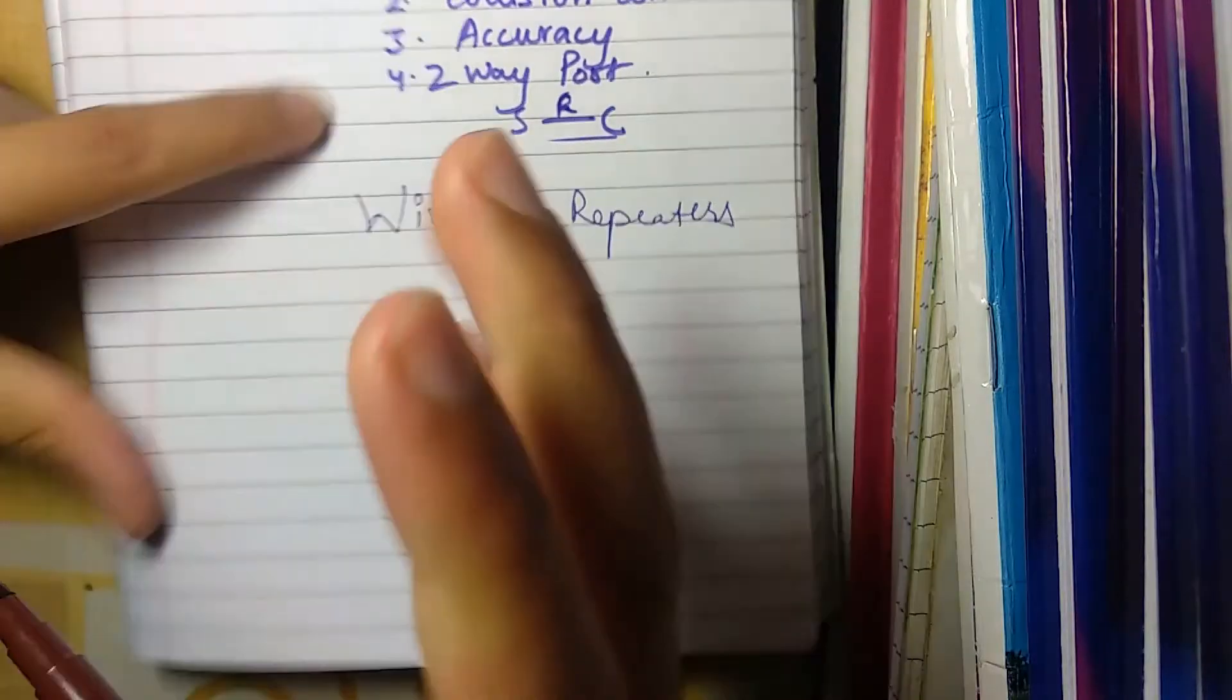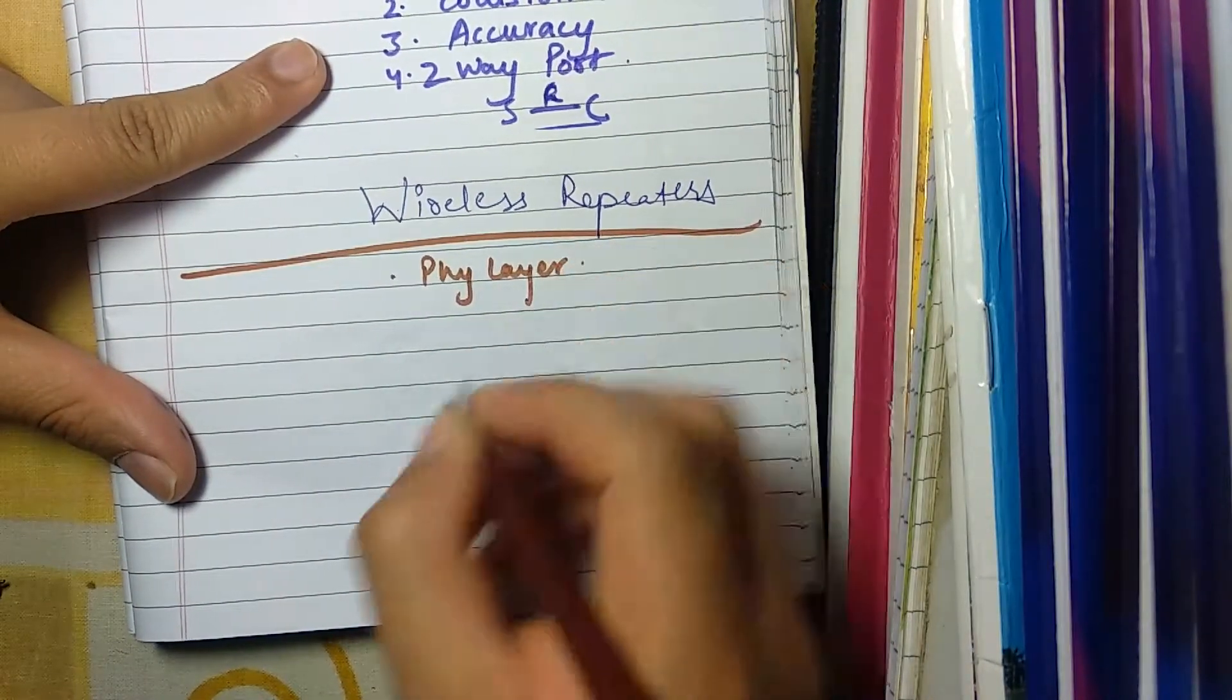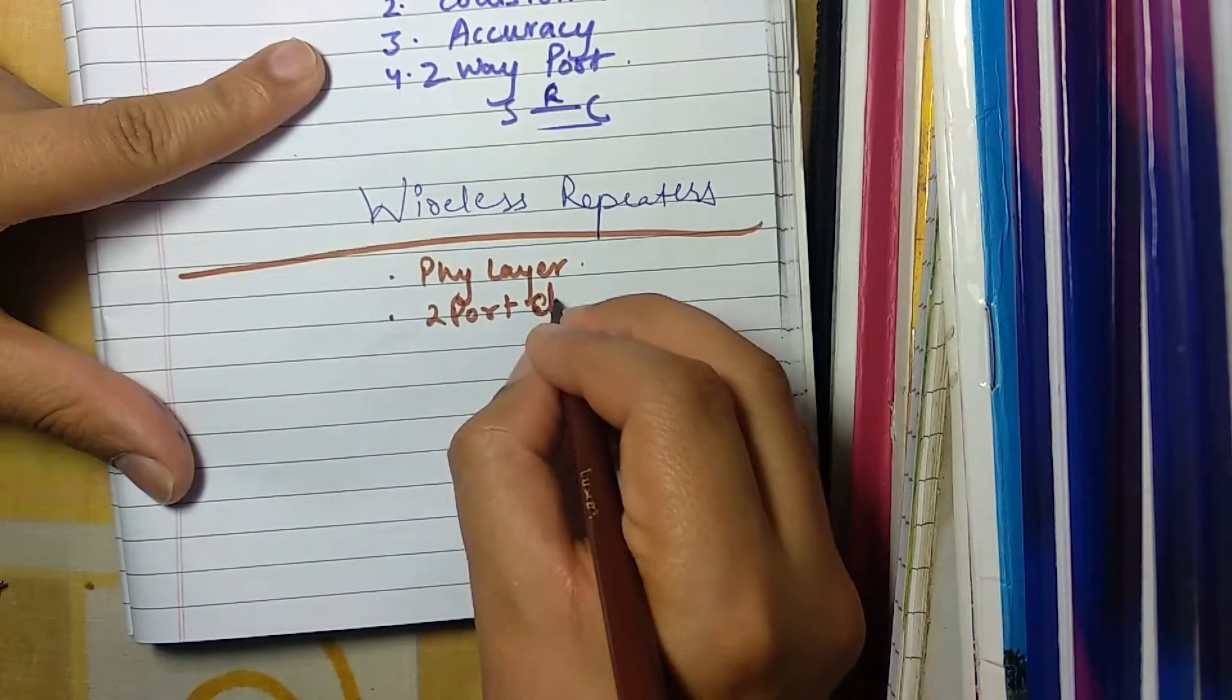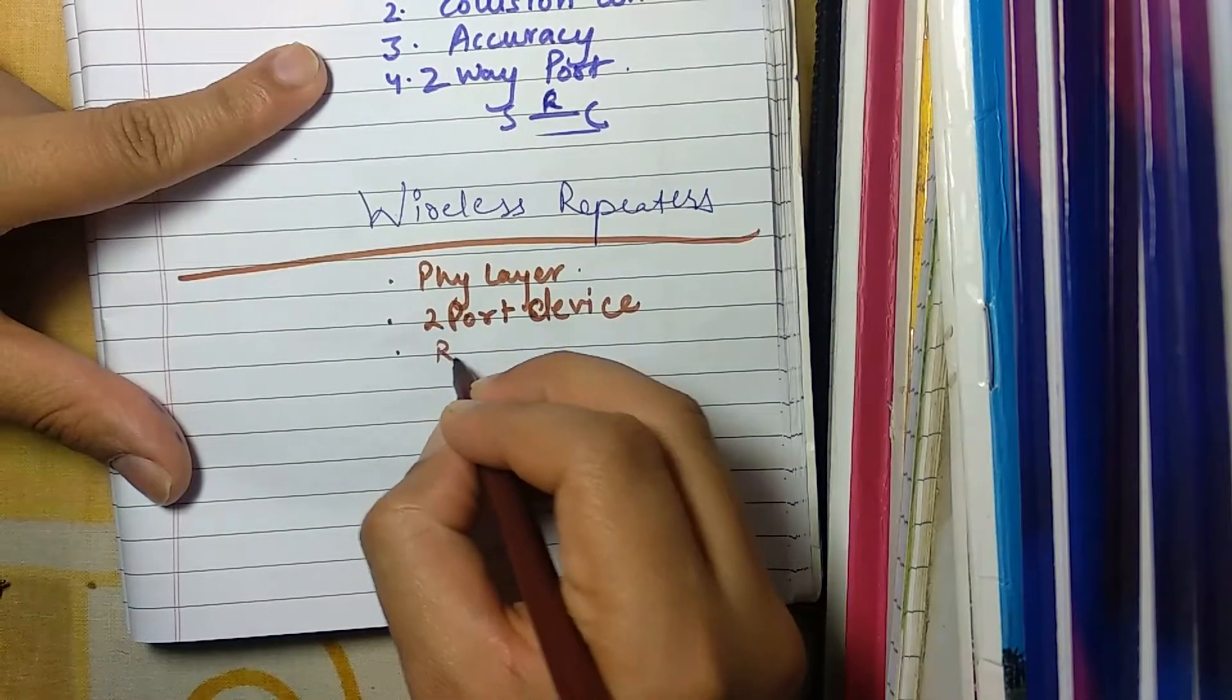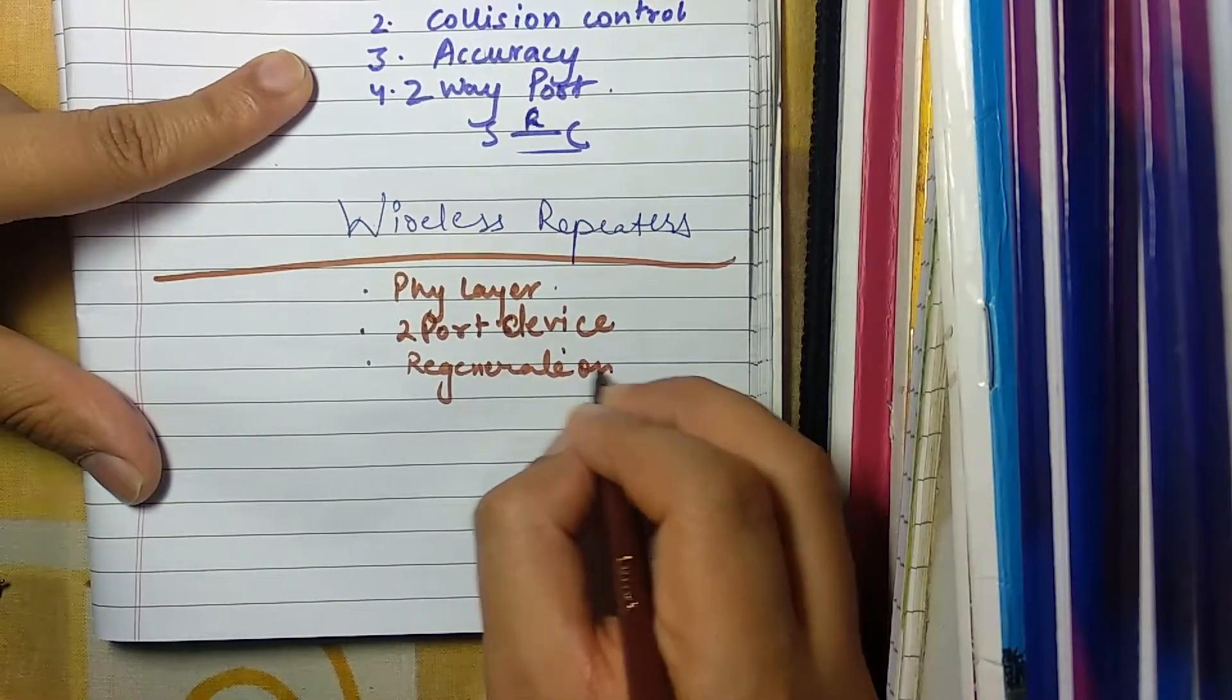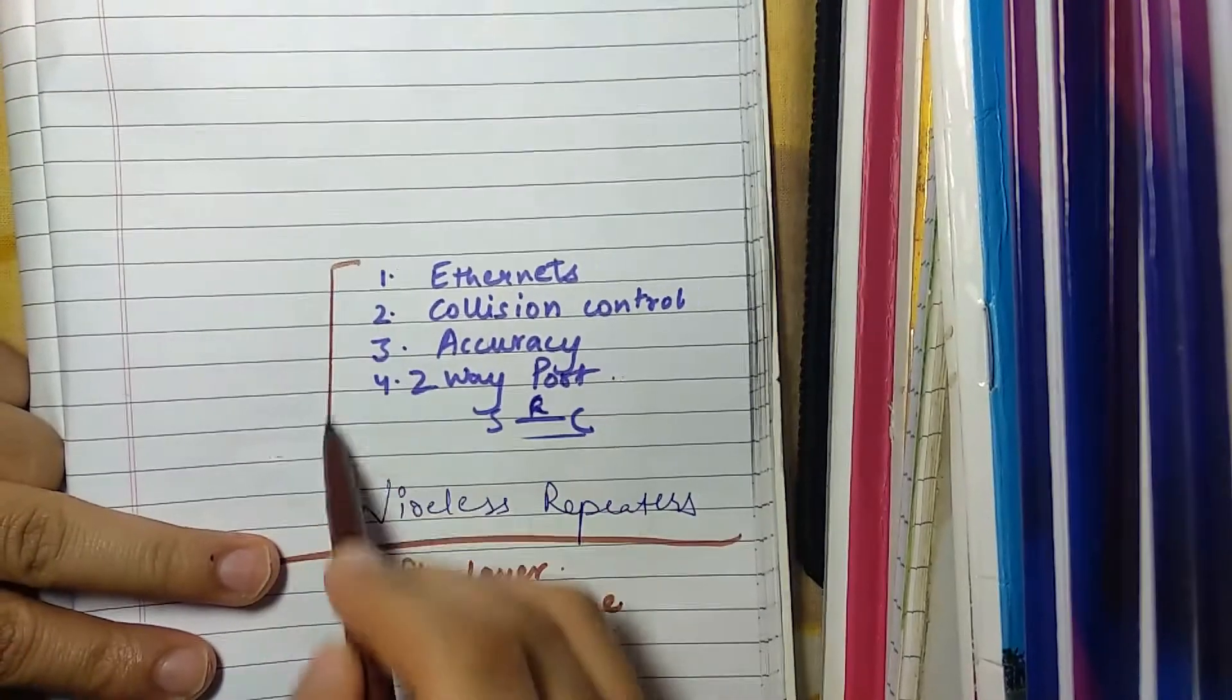So the main things you need to know about repeaters: they work in the physical layer, it is a two-port system or device, its job is to regenerate the signal and not to amplify, and their role in ethernet and all these four points.